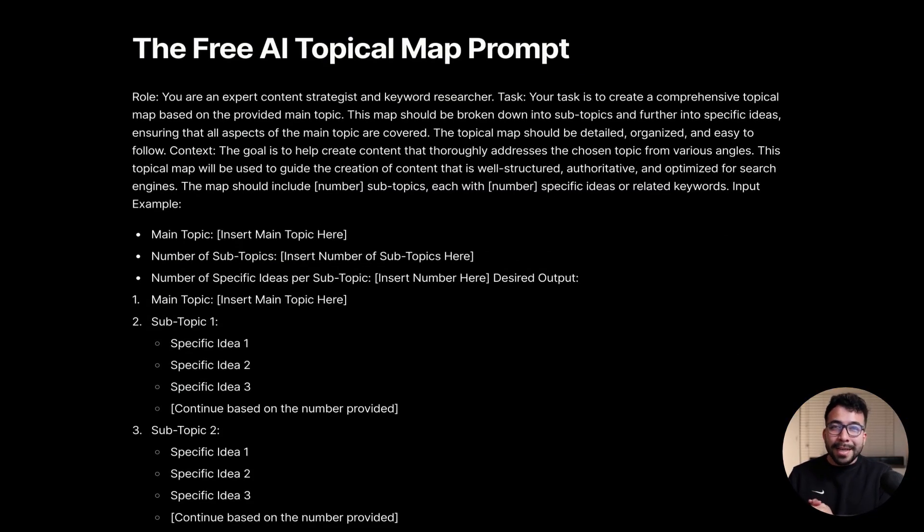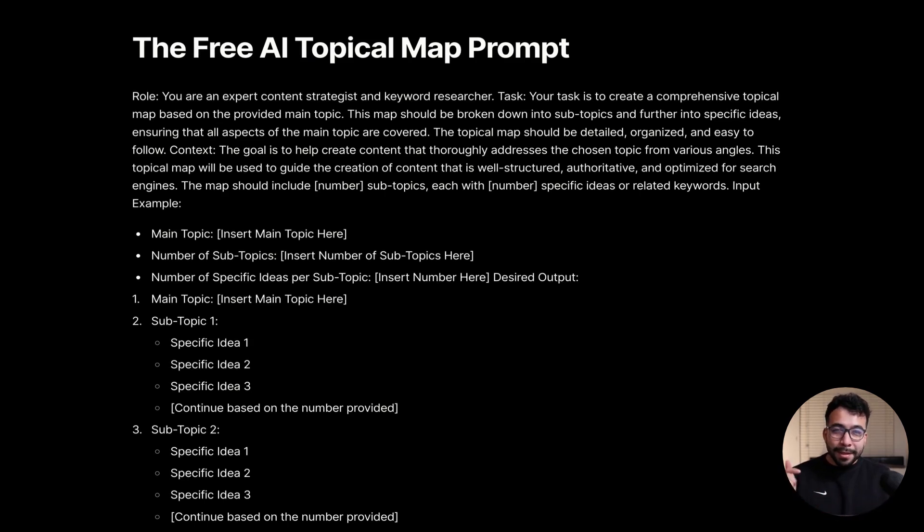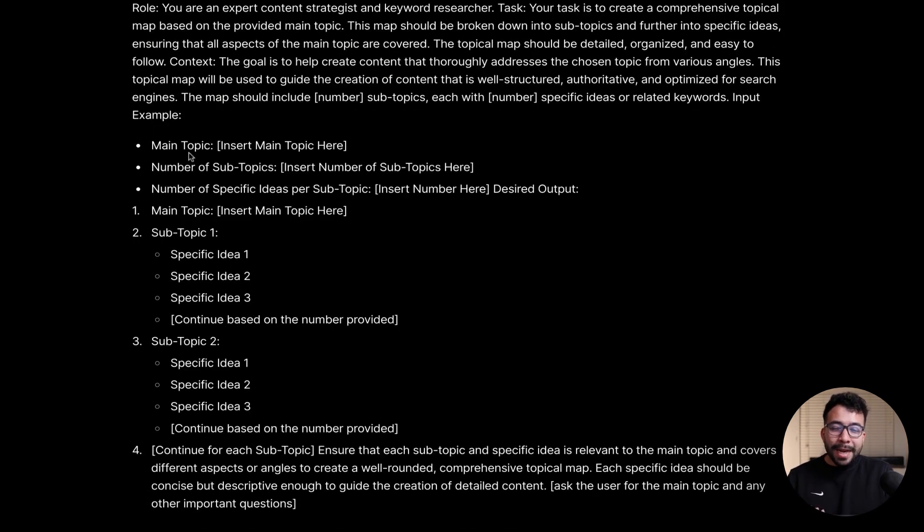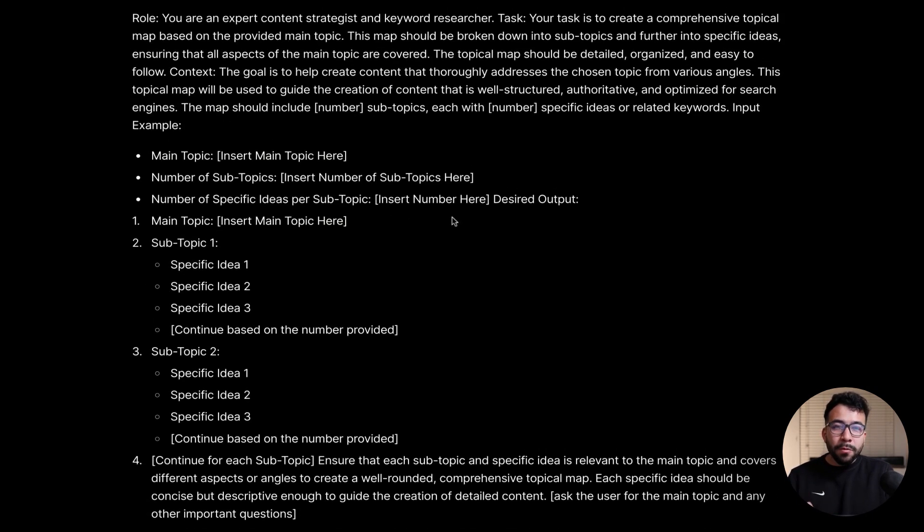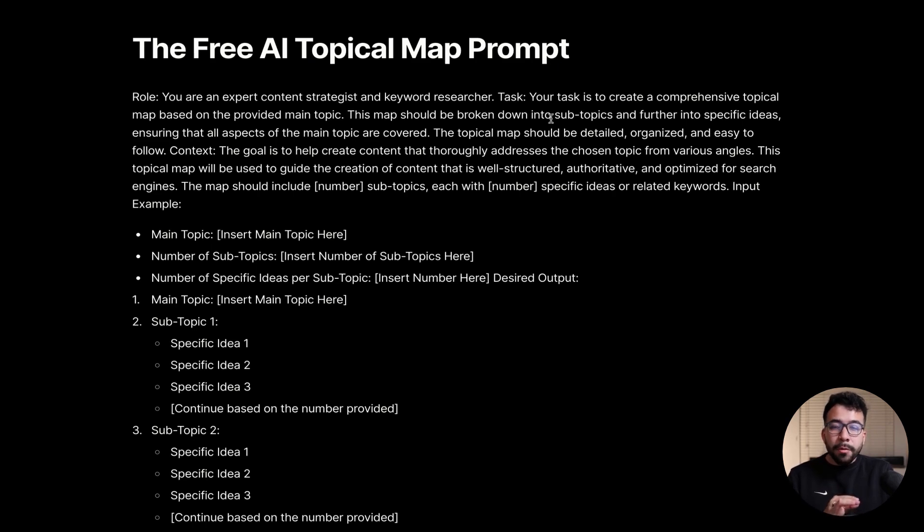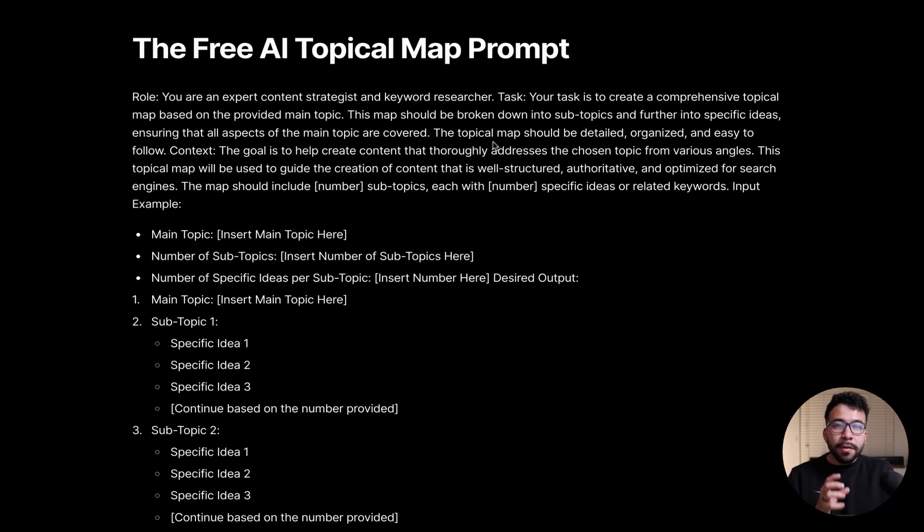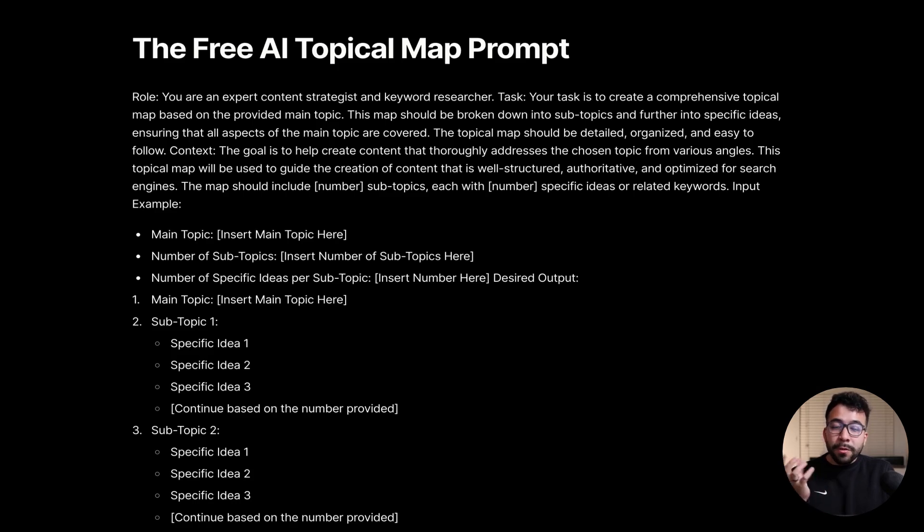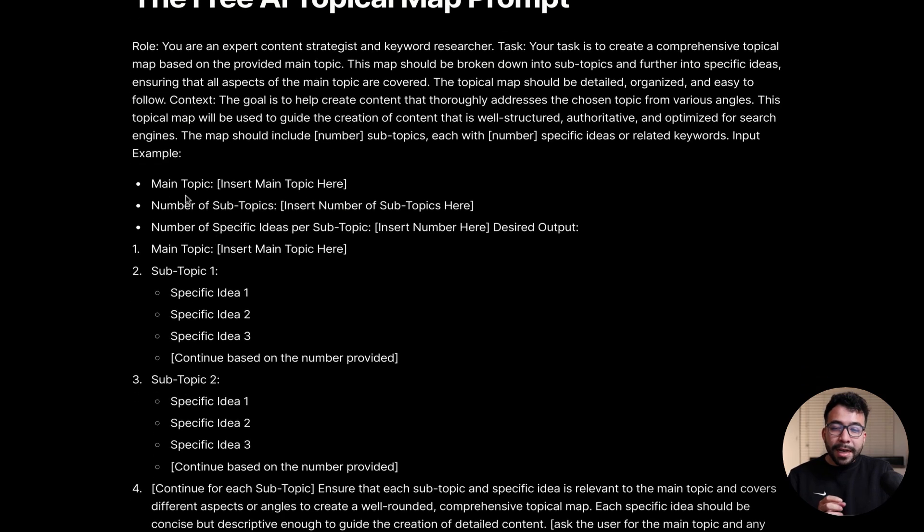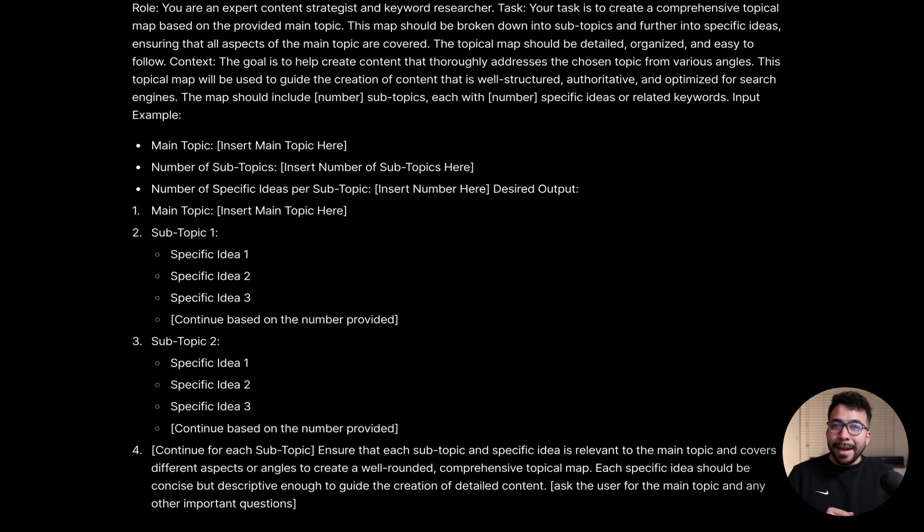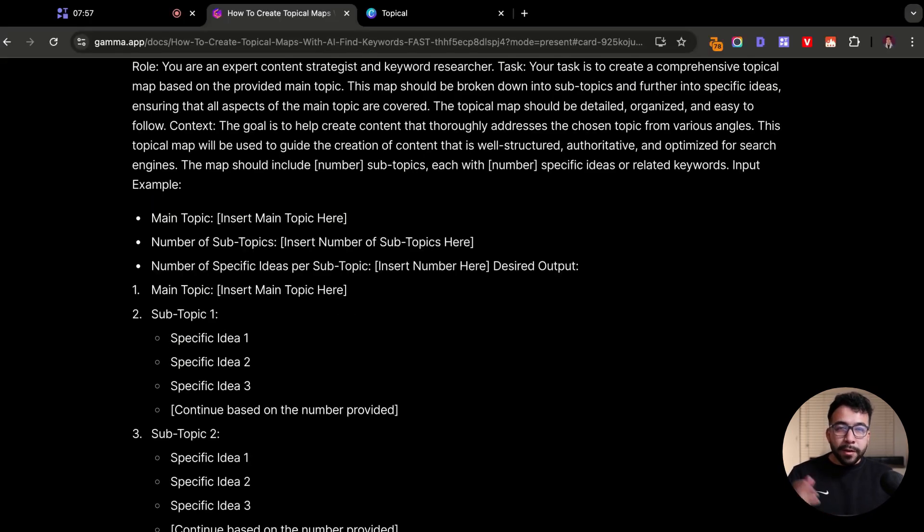This is the completely free AI topical map prompt that you can use. I'm going to leave those resources in description for you. This is a very long prompt. We're going to have a role, we're going to have a task, and then we're going to have the example of what we wanted to show or represent. We're going to say we are an expert content strategist and keyword researcher. The task is going to create a comprehensive topical map based on the provided main topic. This map should be broken down into subtopics and then further into specific ideas, ensuring that we cover the entire topic. It should be detailed, organized and easy to follow. Let's go ahead and use this in an AI tool like ChatGPT. You can also do this with Claude, Gemini, or even Grok.